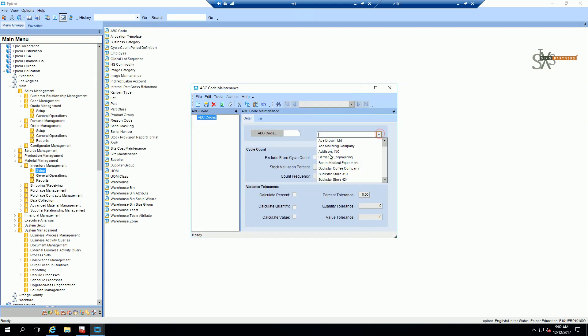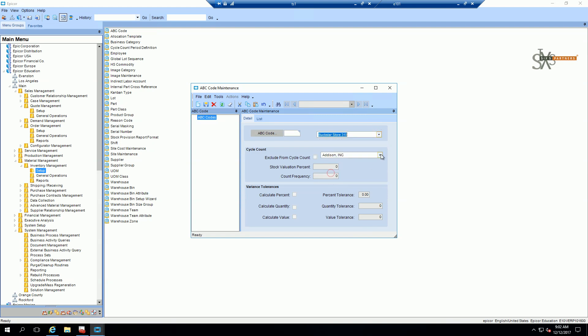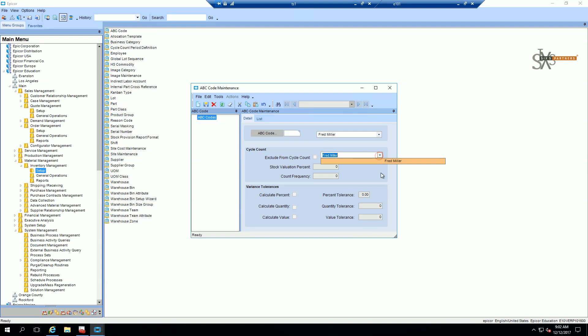And so hopefully if we did everything correctly, if I pick Addison here, then I should only have Addison ship 2 numbers. If I pick Box Star, then I should only have Box Star ship 2s. And the same for any of these. So there you go.